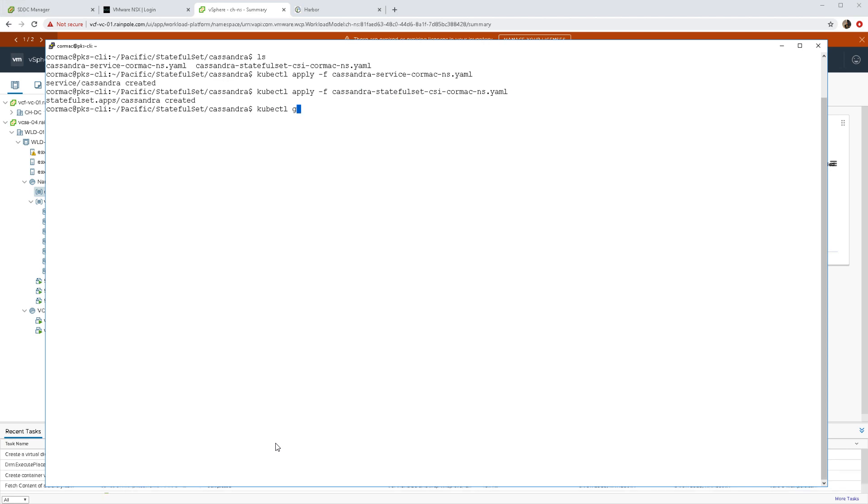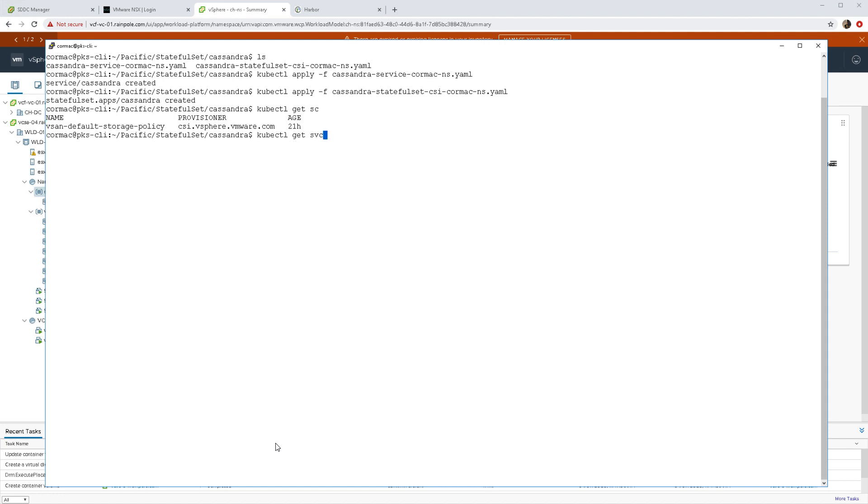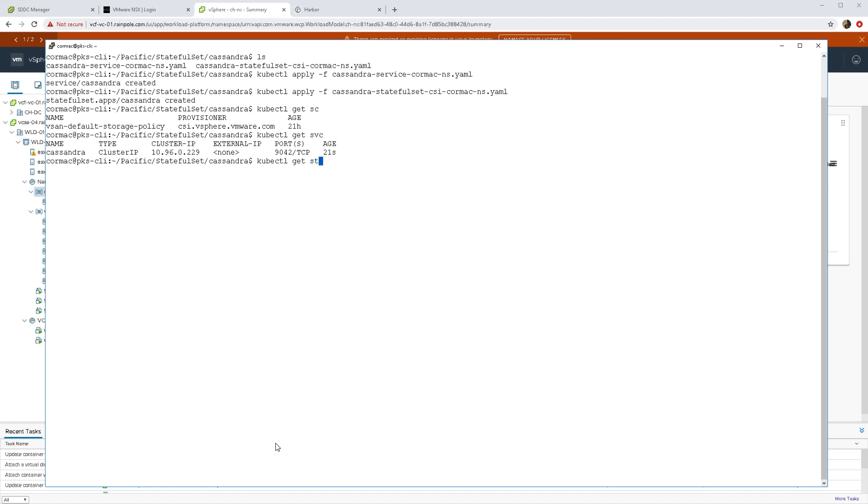As I said, it was three replicas in the stateful set. You can see the various information associated with Cassandra in my namespace right now.